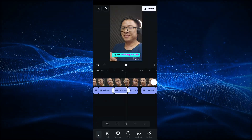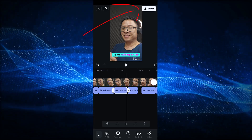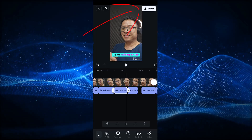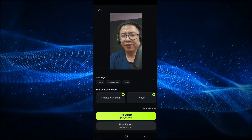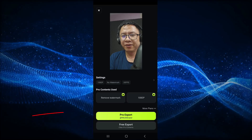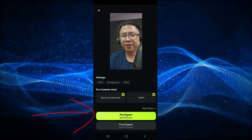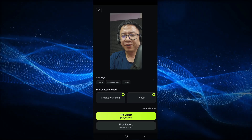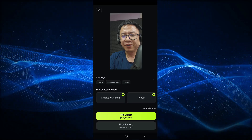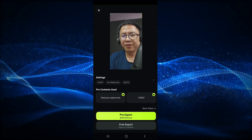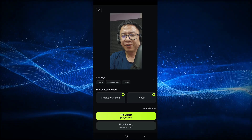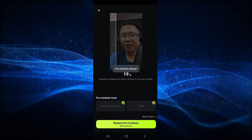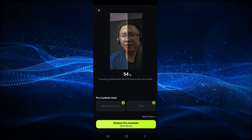Finally, we can export our video. By the way, you need a pro version to export in full HD or 4K. For example, clicking Export shows the pro export option — it is about 20 US dollars per year. If you purchase it, you can use the pro version, which includes watermark removal and 1080p export. For now, I will export it for free using the free export option, and it will export my video in HD quality.